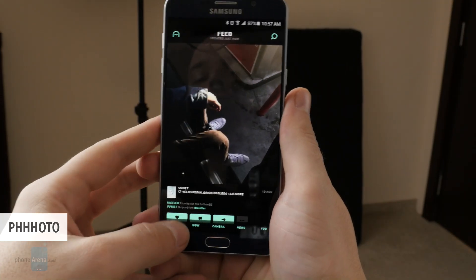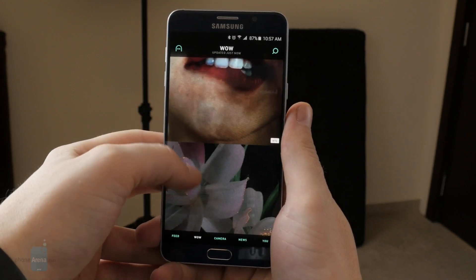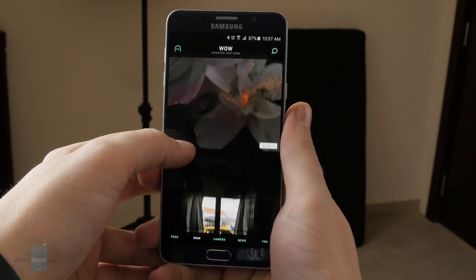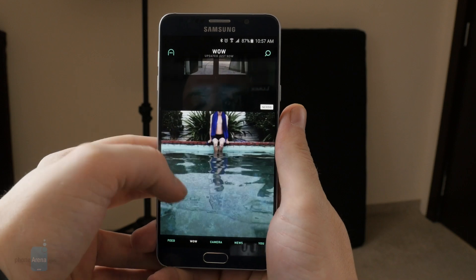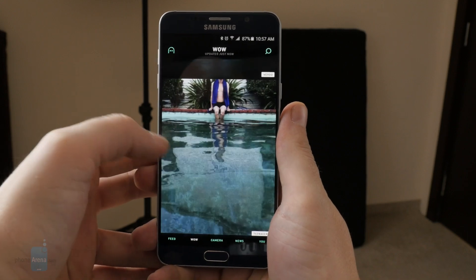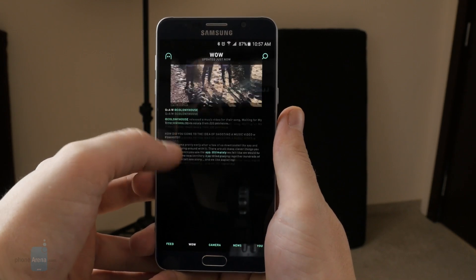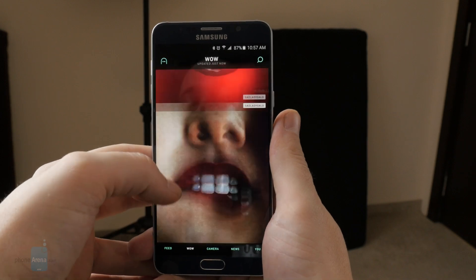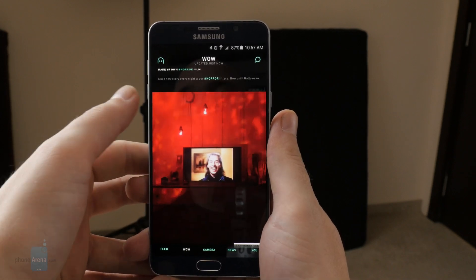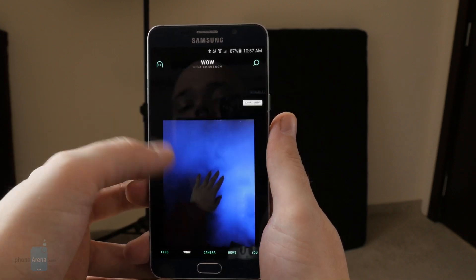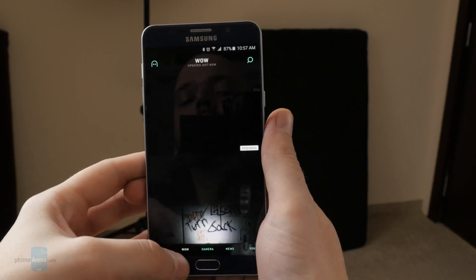Phto — or however you're supposed to pronounce this — has been available for iOS for a while now, but is currently a brand new offering on the Android Play Store. It is sort of like Instagram for moving pictures. When you open it up, you have a live feed here with all the popular and all of your friends' photos.